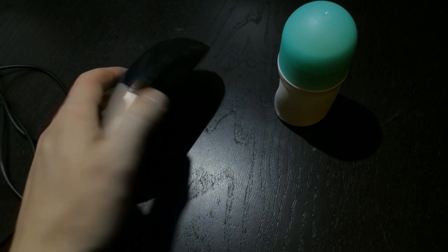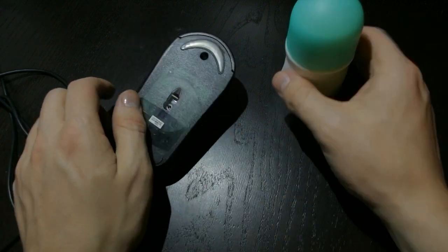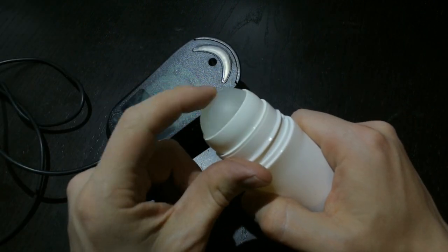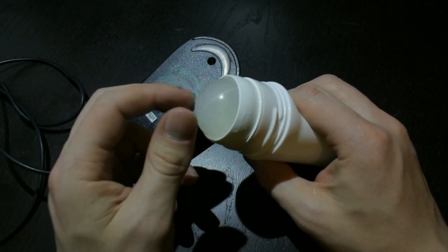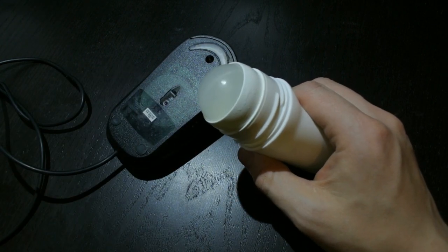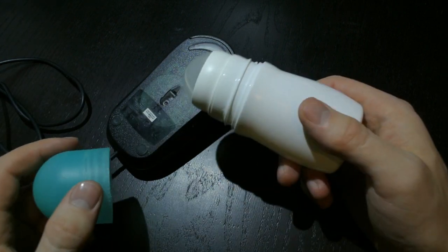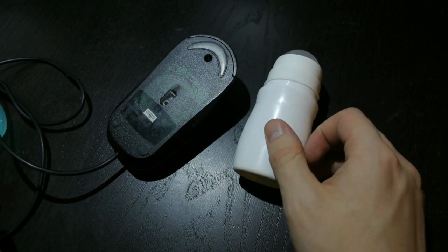Now we want the optical mouse sensor and the ball from the deodorant bottle to work together as an optical ball mouse. So we are going to cut off the ball from the bottle.